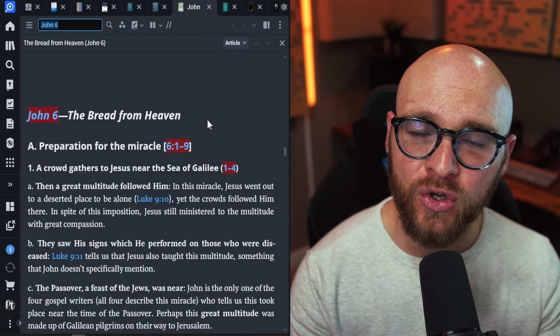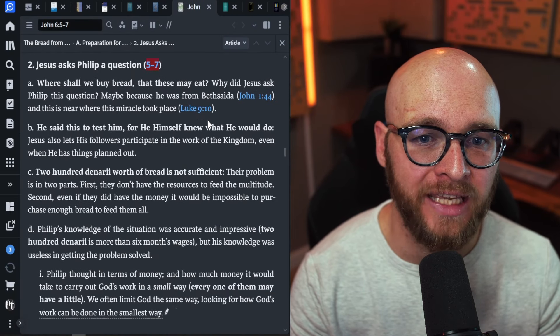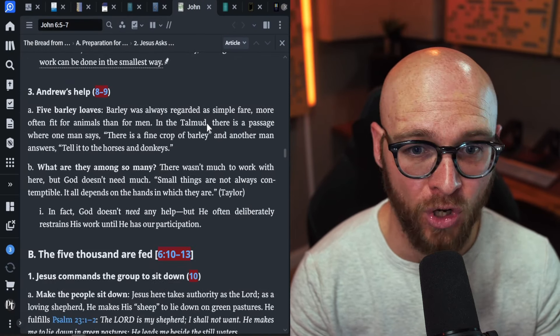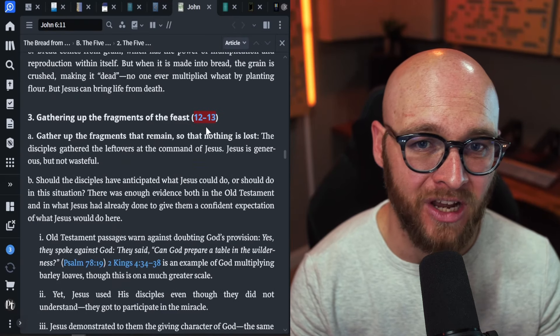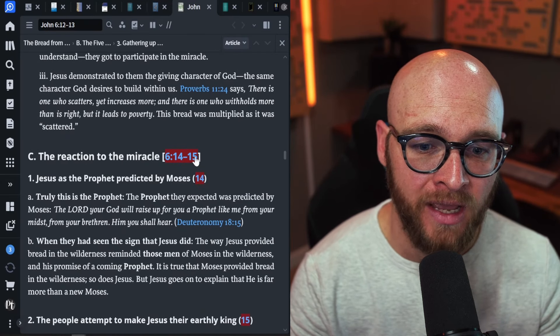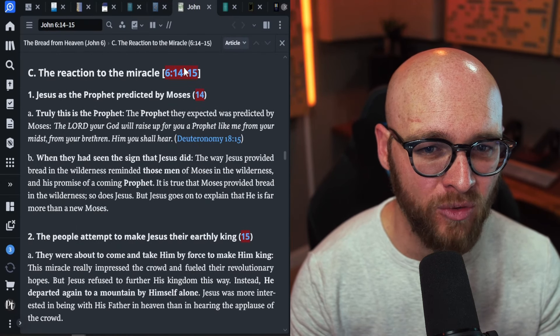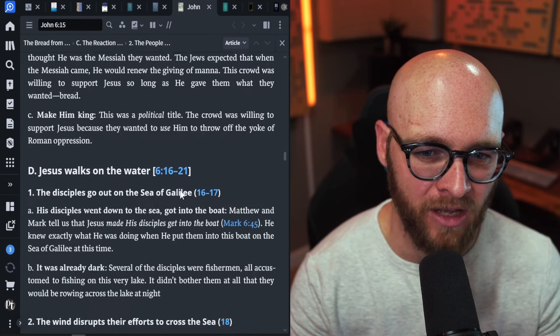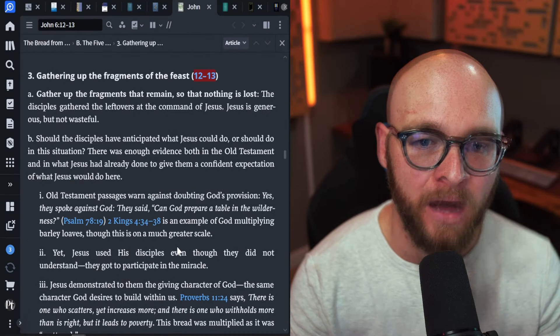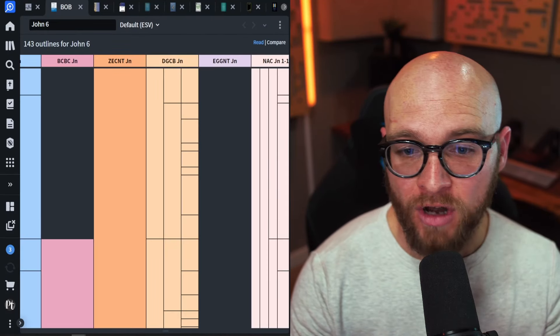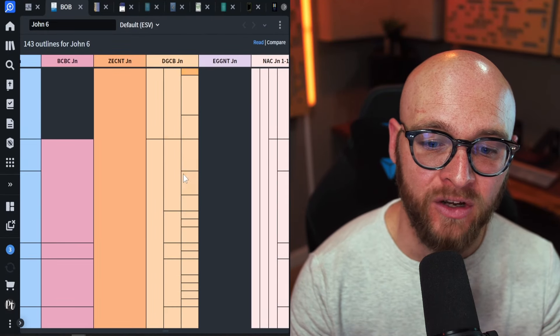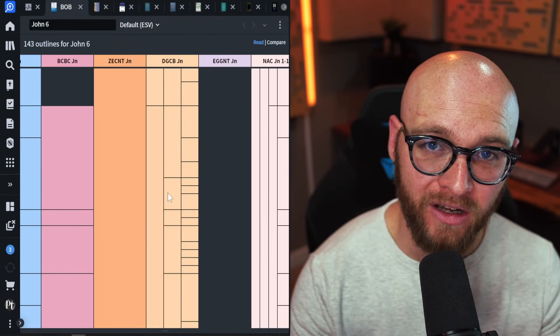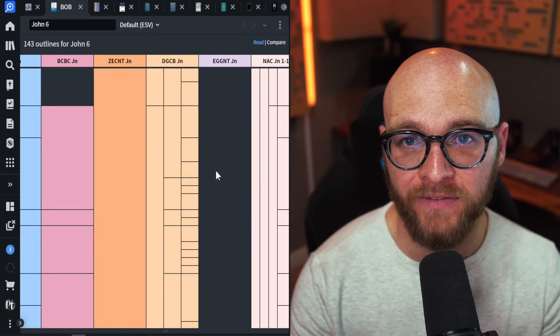David Guzik's commentaries are actually excellent for multiple reasons. I love his focus on application. And if you were to read through this commentary, you would see it's just broken down like a normal commentary. But again, you come over to the browser and you can see that Guzik's got a pretty good outline here. It's got decent level of depth,